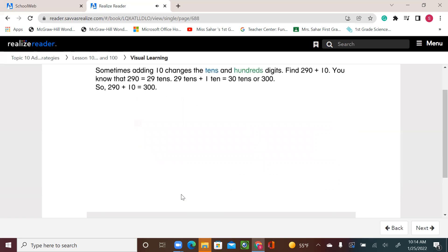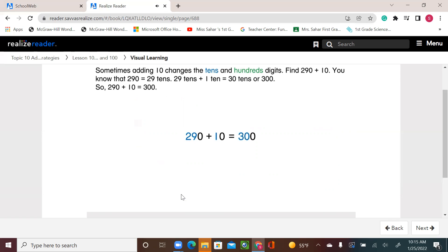Sometimes adding 10 changes the 10s and 100s digits. Find 290 plus 10. You know that 290 is equal to 29 tens. 29 tens plus 1 ten equals 30 tens, or 300. So, 290 plus 10 equals 300.